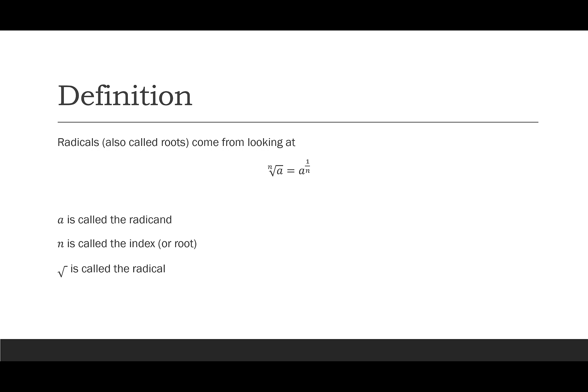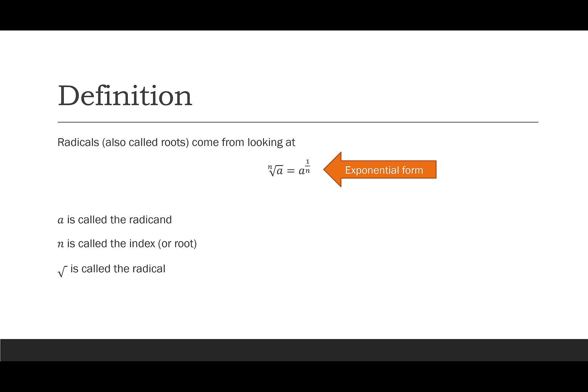This n we call the index or the root, and then this little symbol is called the radical. a is called the radicand, so the radicand is what we're trying to take the root of. This is also equal to a to the 1 over n. So we have these two formats. The left one is called the radical form, and the right one is called an exponential form. So this exponential form has a rational exponent.